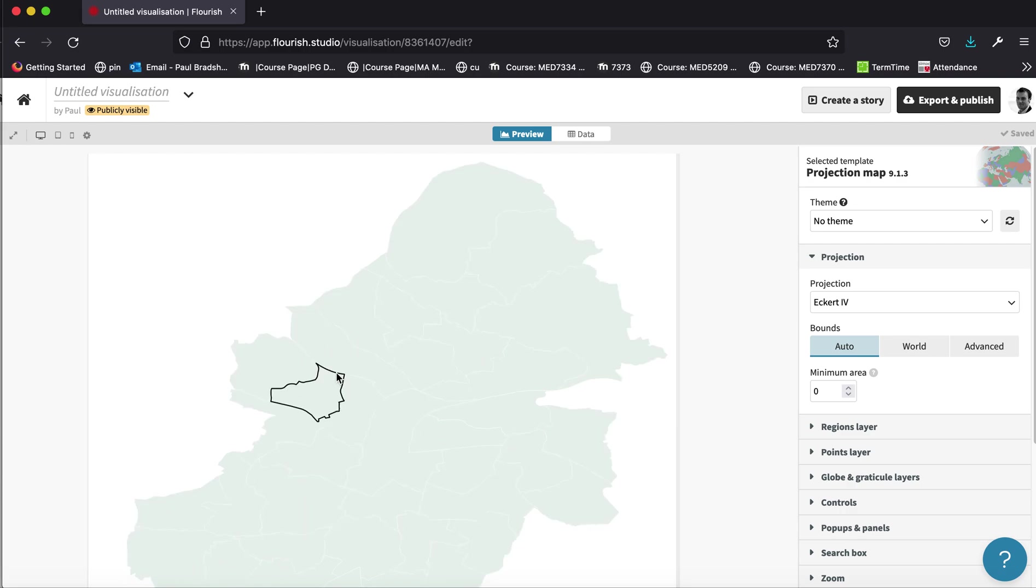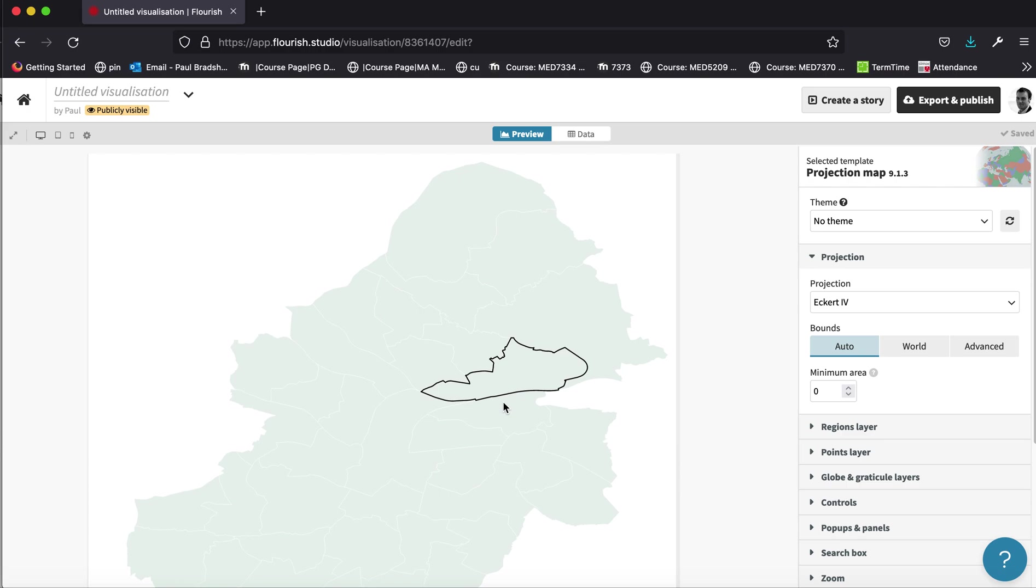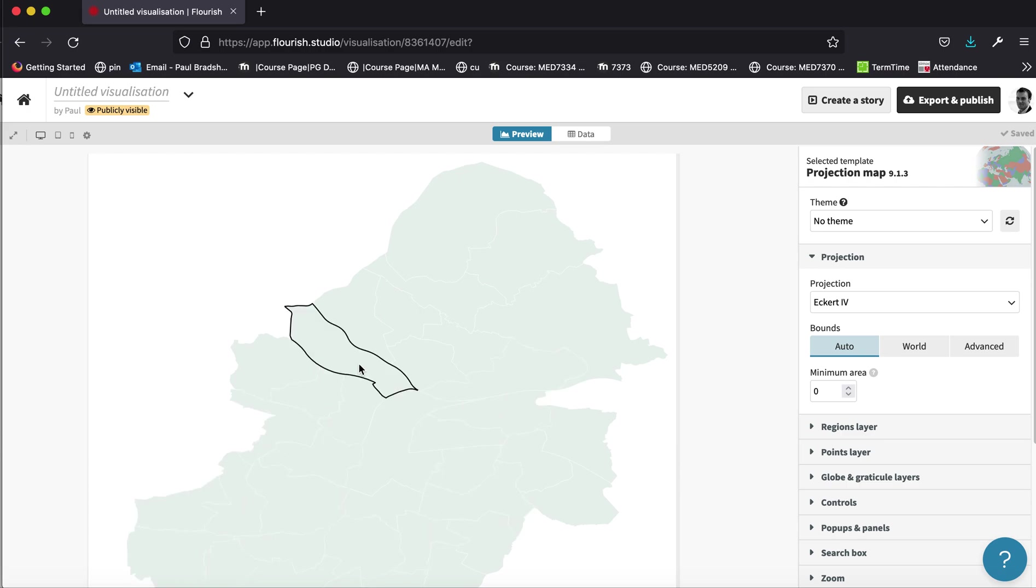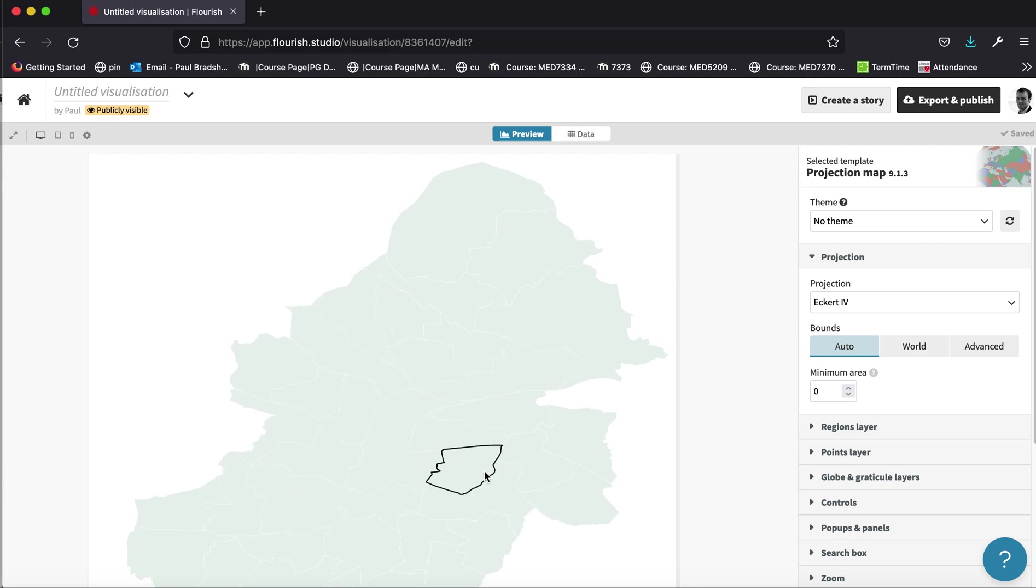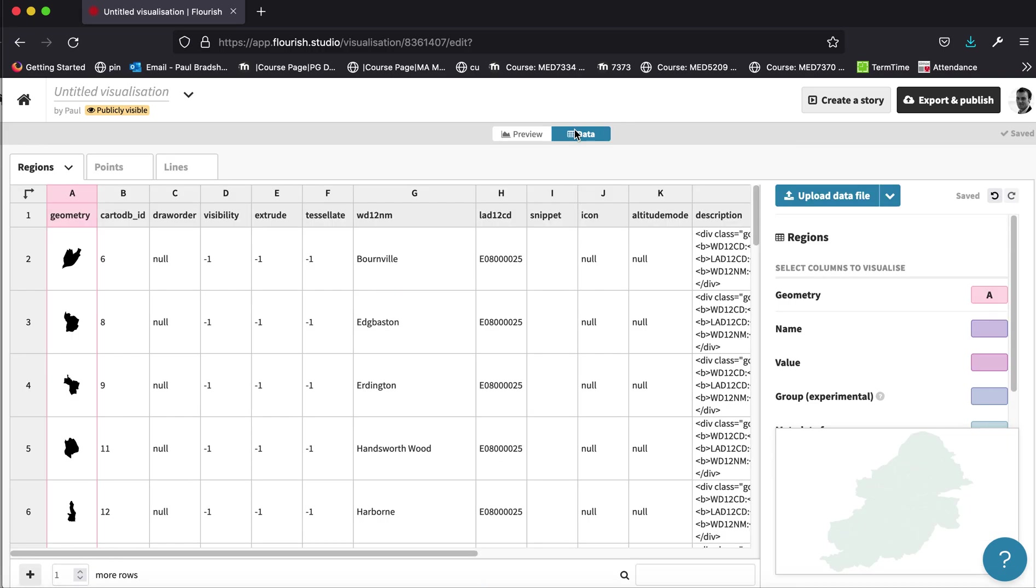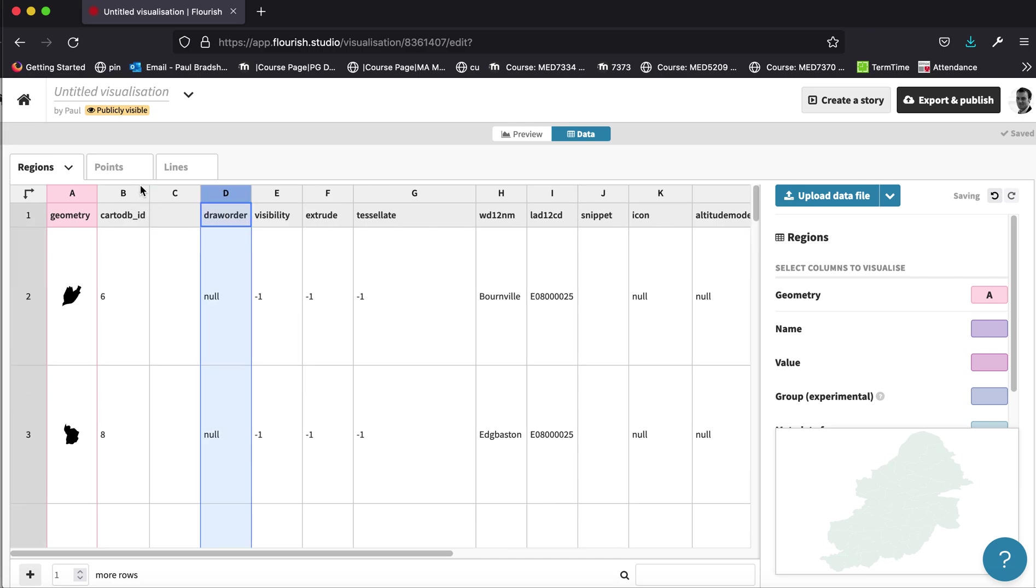We've now got the boundaries into Flourish. The only thing we need to do now is actually include some values that will be used to color code each of these areas so that people can actually see the differences between them. And to do this, you go back into data and we just need to create an extra column for those values. So I'm going to insert mine between B and C. Let's call this crimes.